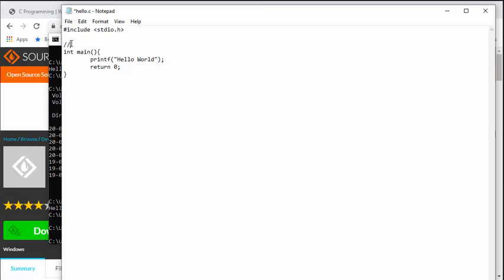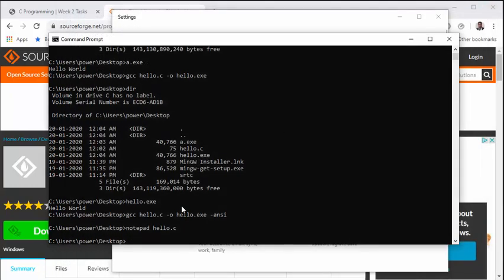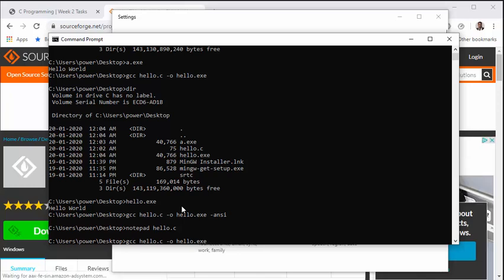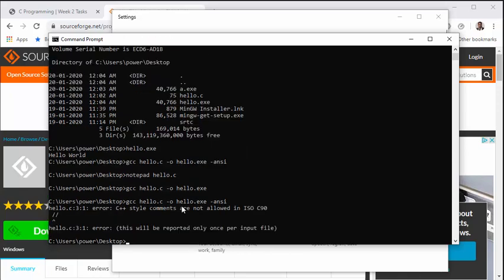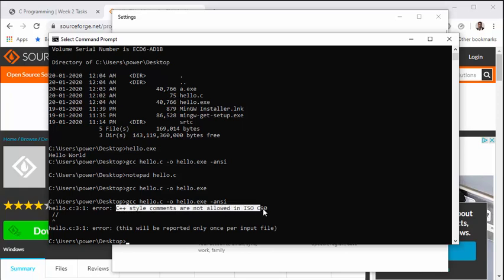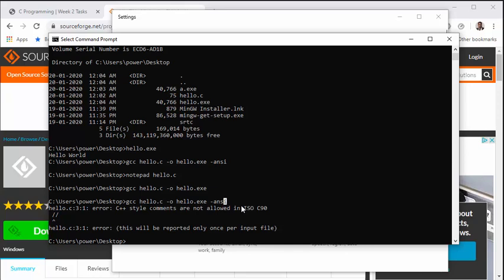Let's open the hello.c program again. And in ANSI C standards, we don't have this sort of comment—double slash single line comments is not there. So if I try to save this and compile it again without the ANSI C standards, it would compile successfully, but if I compile with ANSI C standards, it gives me an error.